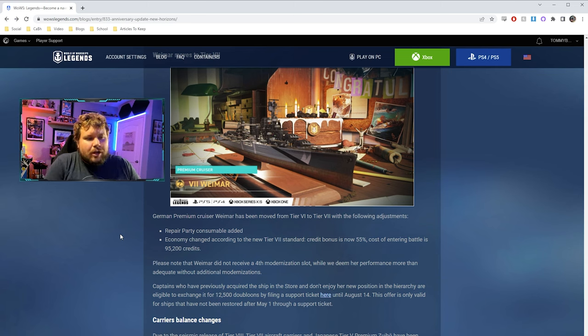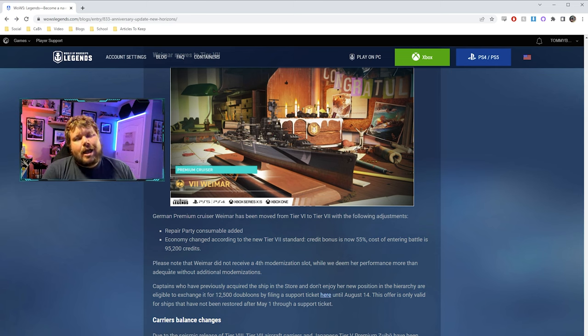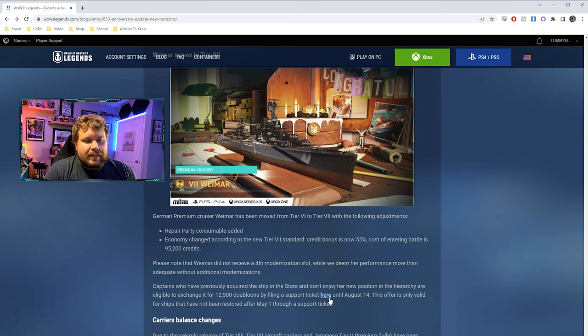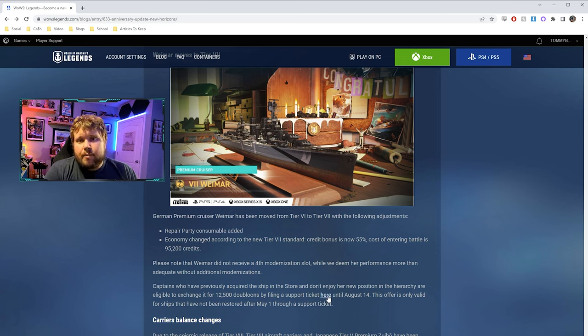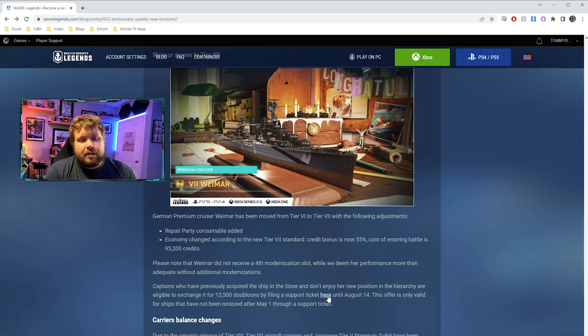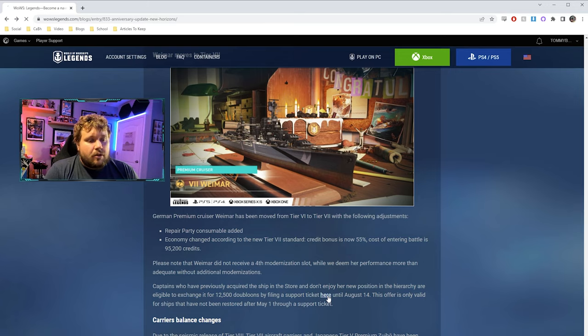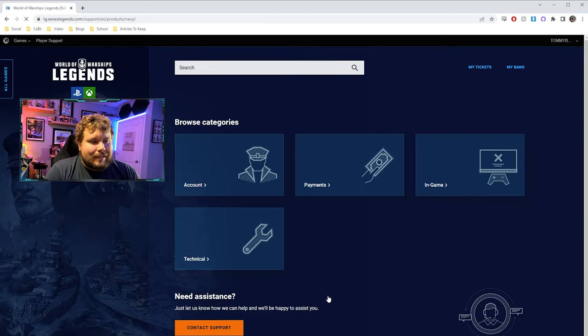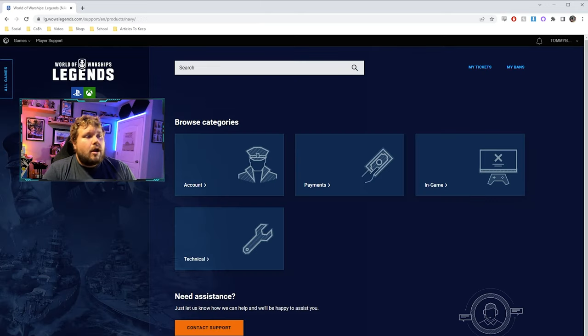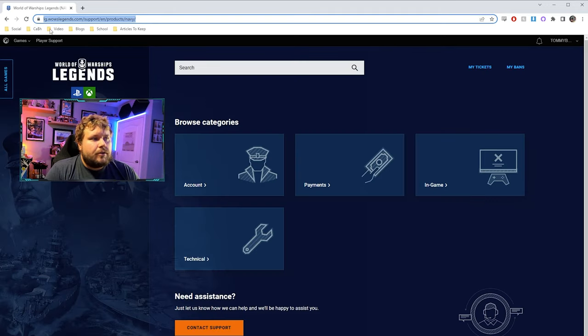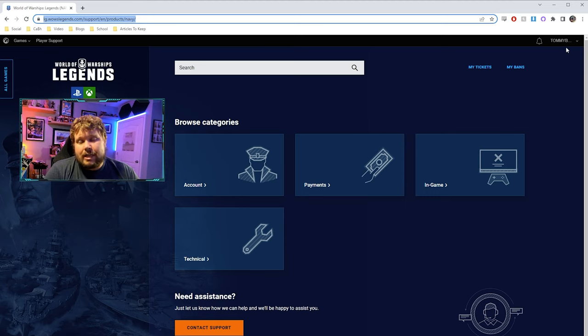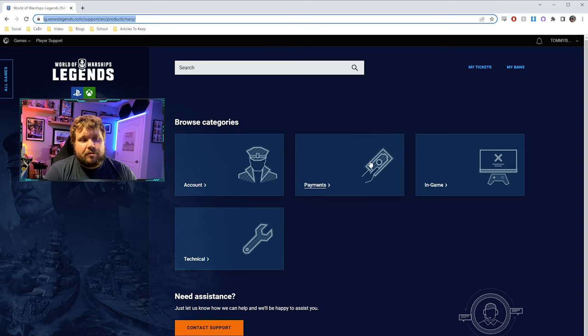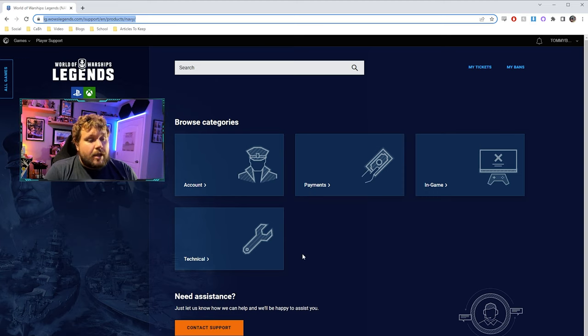So we're going to go over first thing you want to do, head on over to the patch notes. They do have a link to their support page right in the patch notes. You can do this process and request the Weimar refund up and through August 14th. So we'll go ahead and click in here. There is the beautiful URL. Also just note, you do want to be logged in when you do attempt to do this or they'll force you to log in along the way.